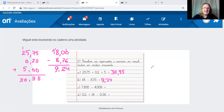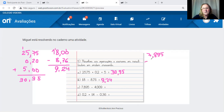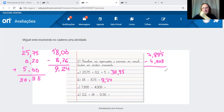Letra C: 7,895 menos 4,009. Vírgula embaixo de vírgula. 15 menos 9 é 6 — pega emprestado porque 5 não desconta de 9; ficou 8 menos 0 é 8; 7 menos 4 é 3. Resultado: 3,886.